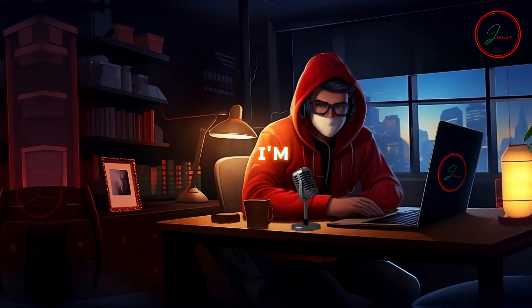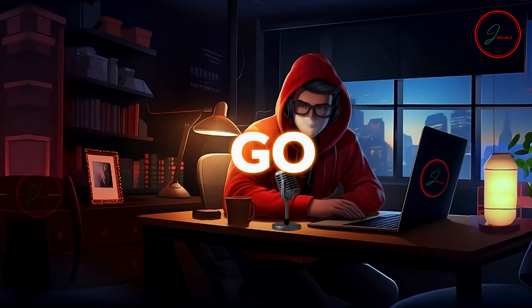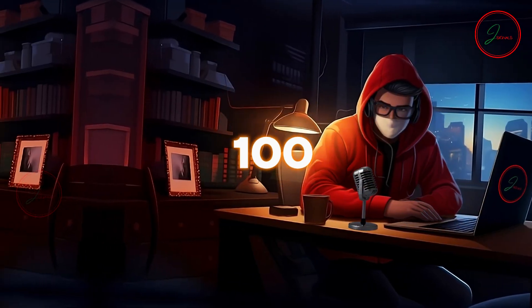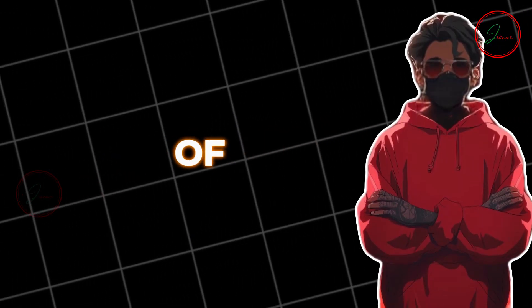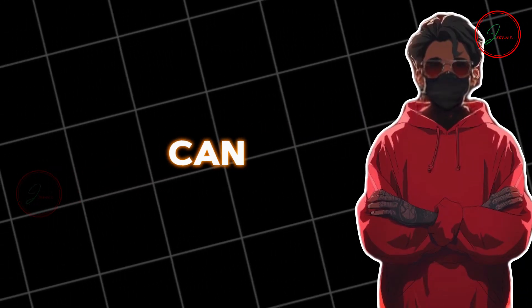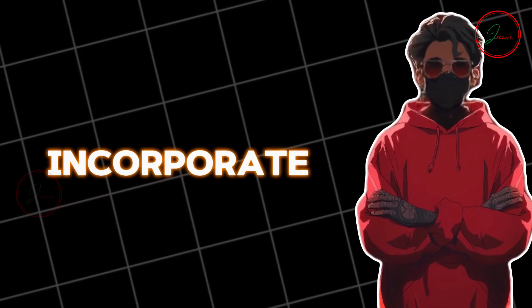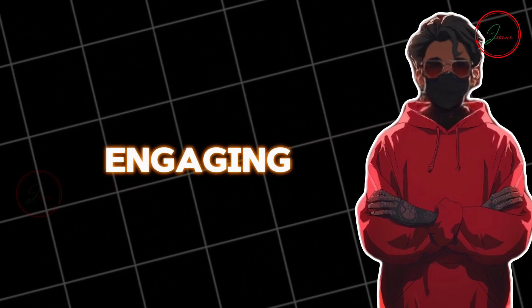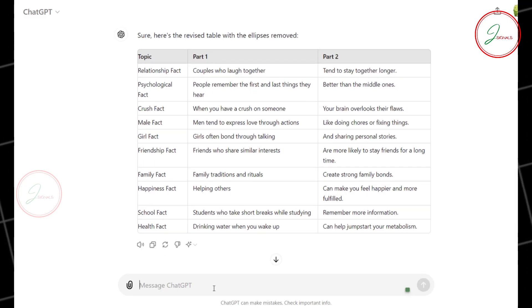For this tutorial, I'm using 10 facts, but you can go up to 50 or even 100. I recommend starting with batches of 10 so you can easily switch themes or incorporate new ideas, keeping your content fresh and engaging for your audience. Once you've got your facts, let's move over to Canva.